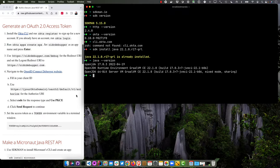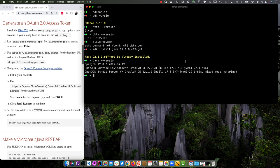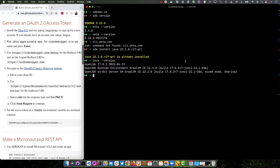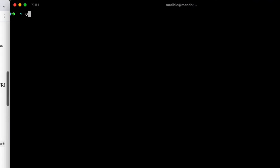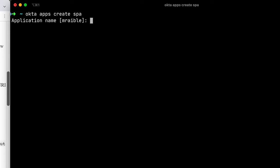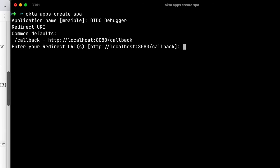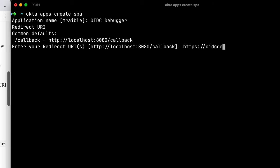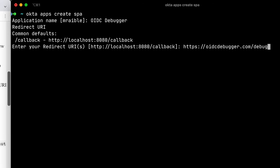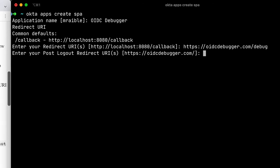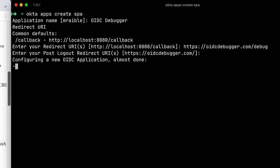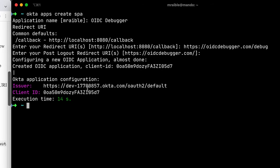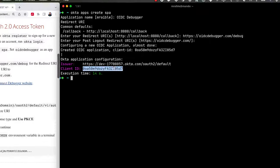The first thing you'll want to do is generate an OAuth2 access token so we can talk to this API. The Okta CLI makes that easy. okta apps create spa. And we'll do oidcdebugger as the name. And we're going to do oidcdebugger/debug as the redirect URI. The logout one is just fine there. And that'll create a new application for us.